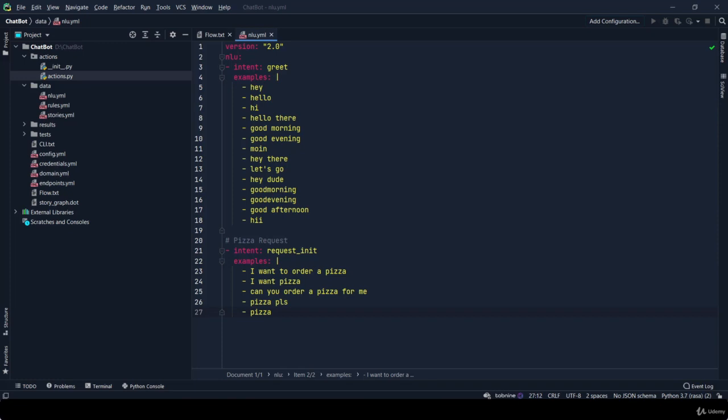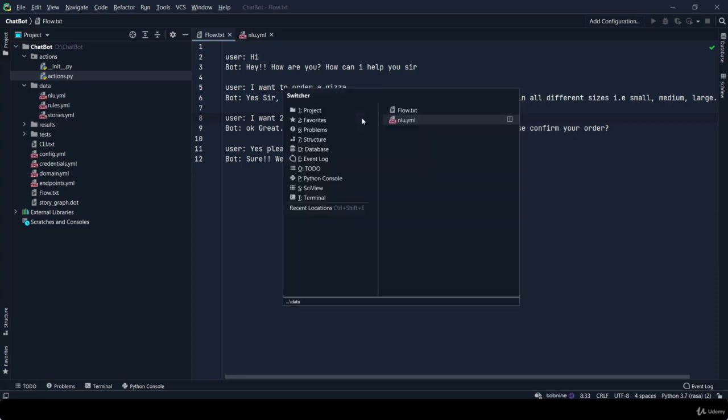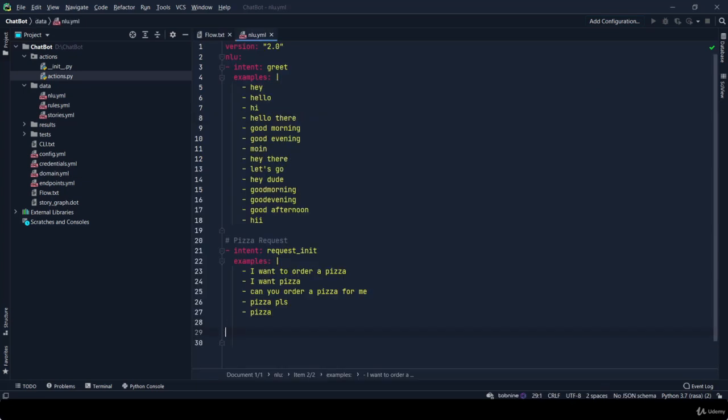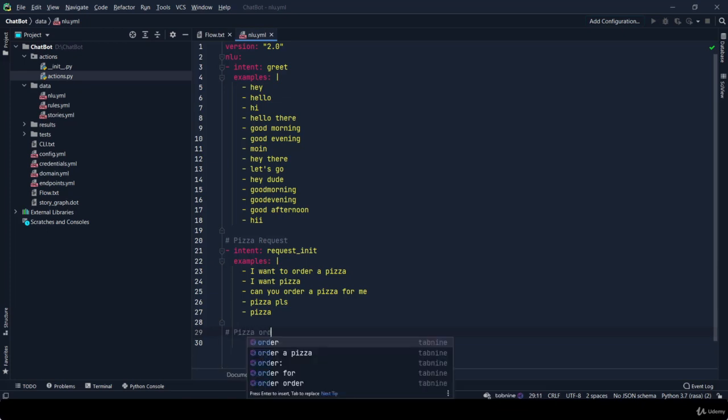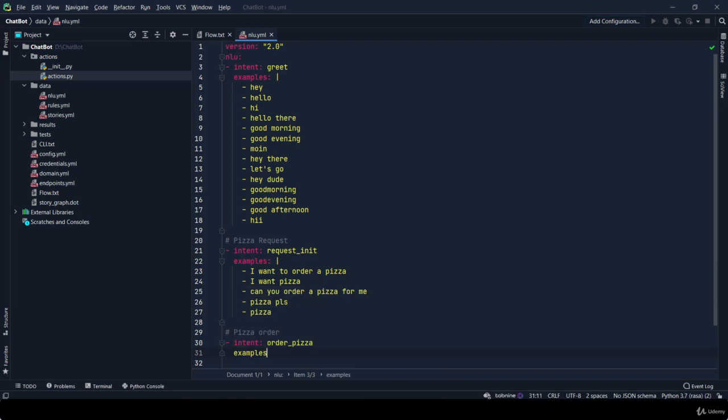Now I'm moving further with our second user flow, which is 'I want two small Greek pizzas'. For this we have to create a new intent. I'm commenting a part which is this pizza order. Intent: order_pizza. In examples...